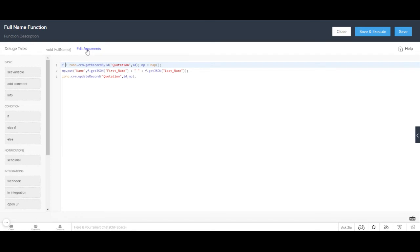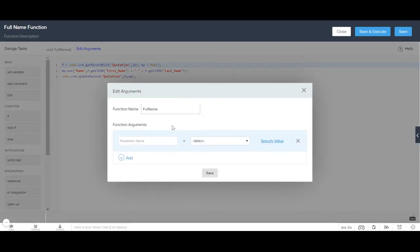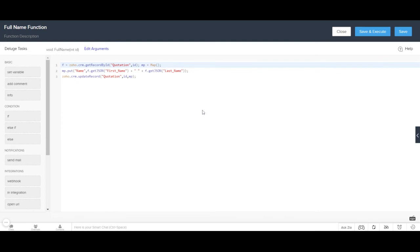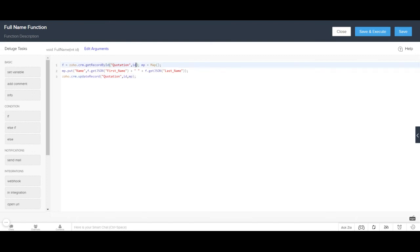I click on Edit Arguments, write 'id' as the argument name, then select the Quotation CRM Quotation ID from the dropdown. I click Save. The ID argument is now assigned, because the function will operate based on the record ID.